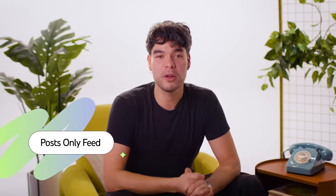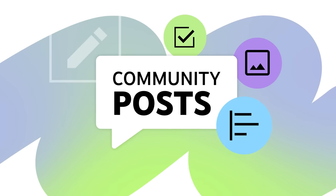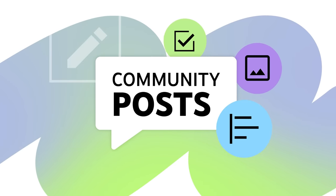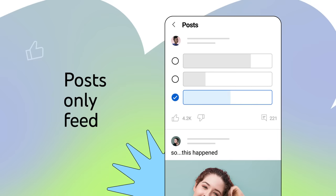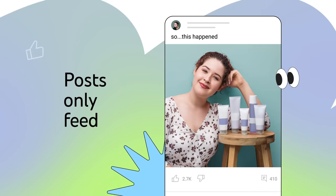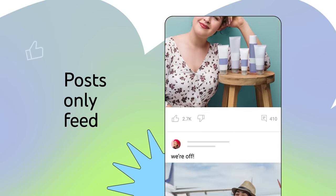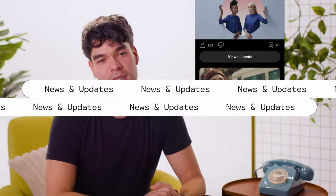We're rolling out a new post-only feed on mobile. We know community posts are an increasingly popular way for you to communicate with your audiences, so we've added the post-only feed for Android and iOS mobile devices, which gives more opportunities for viewers to engage with posts you share on your community tabs. Viewers can access the post-only feed from the home feed by clicking the View All Posts button that shows on some community posts.